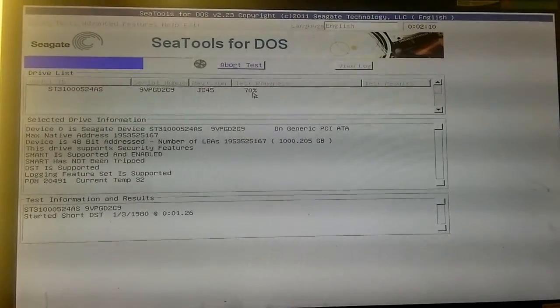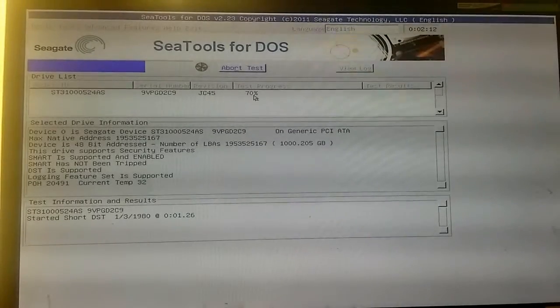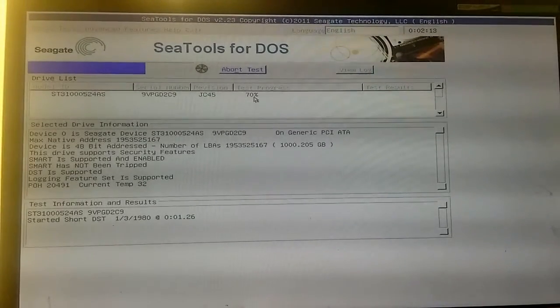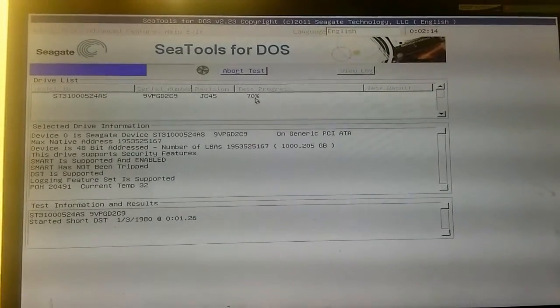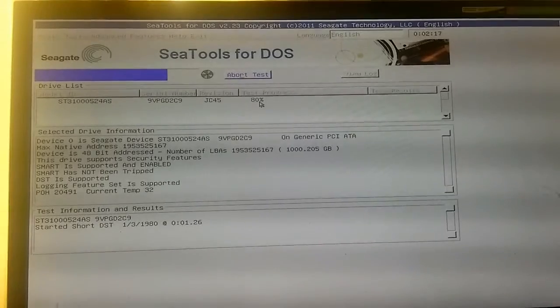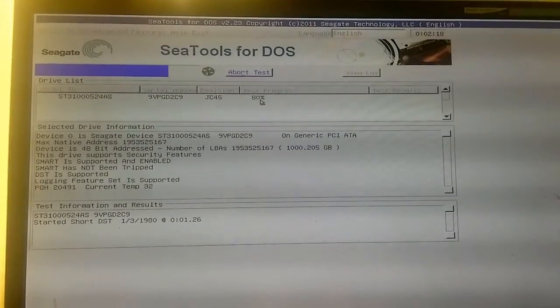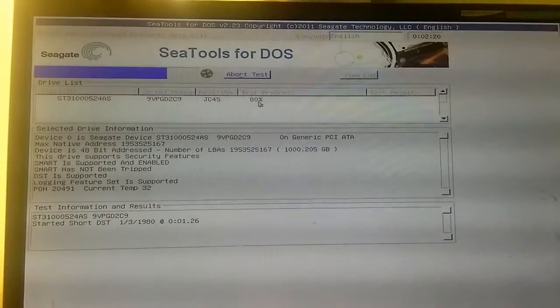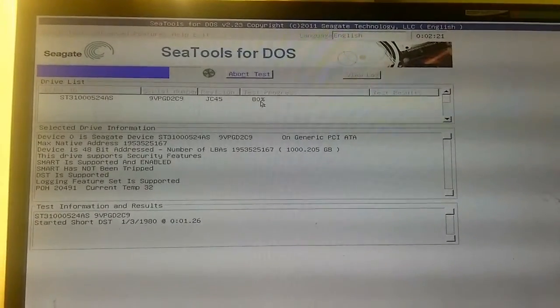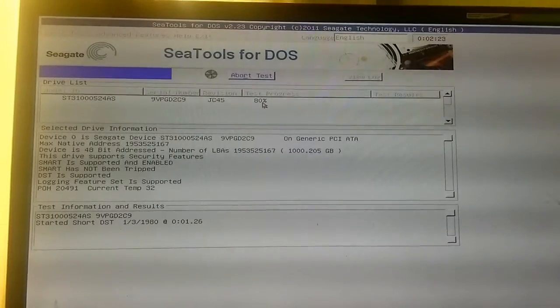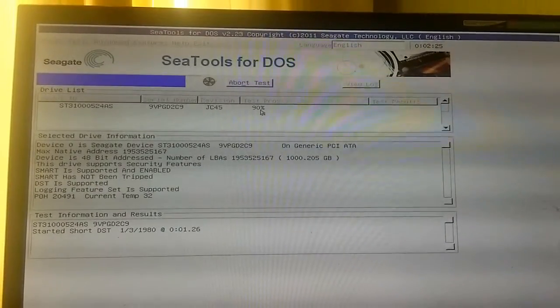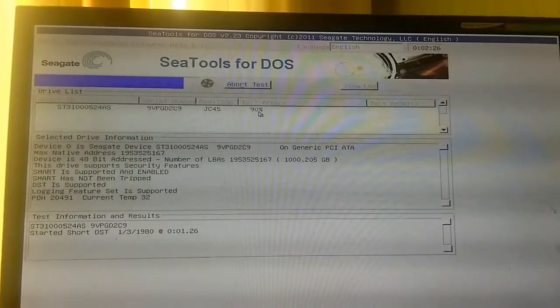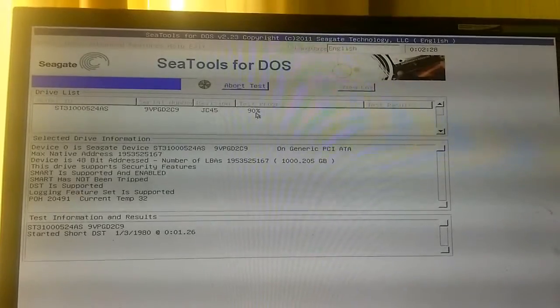As we can see from the selected drive information, device is 48-bit addressed, number of LBAs 1000 gigabytes. This will now be reading on the BIOS as 1000 gigabytes, whereas before it was reading as just 31 megabytes.